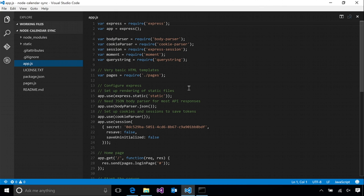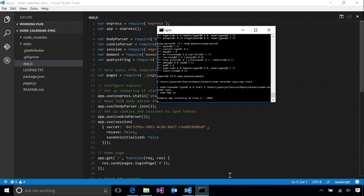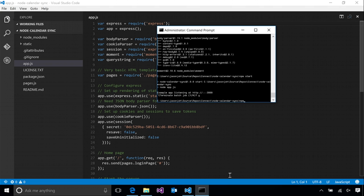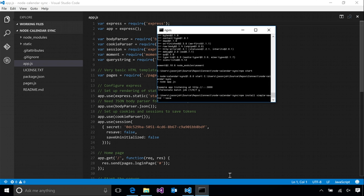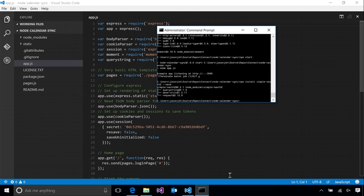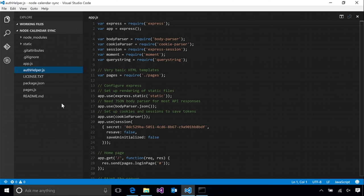In order to implement OAuth, we're going to use an open source library called simpleoauth2. So the first thing that we need to do is install that using npm. Okay, now that we have that installed, we can go ahead and make use of it. So we're going to add a file to our project here to hold all of our authentication methods called authhelper.js.